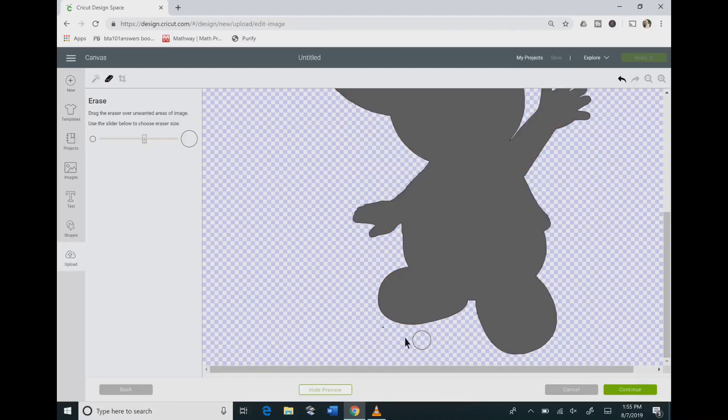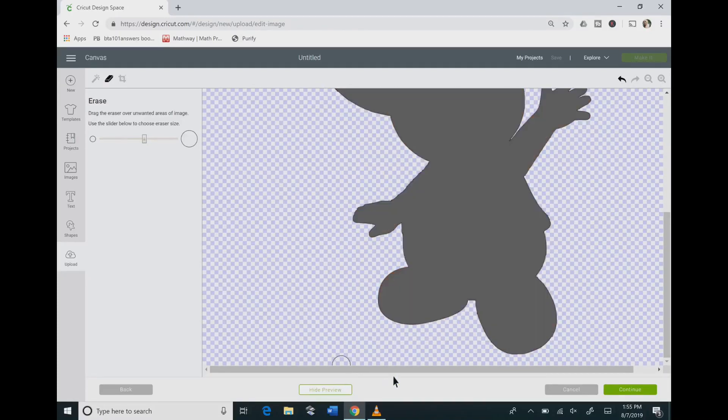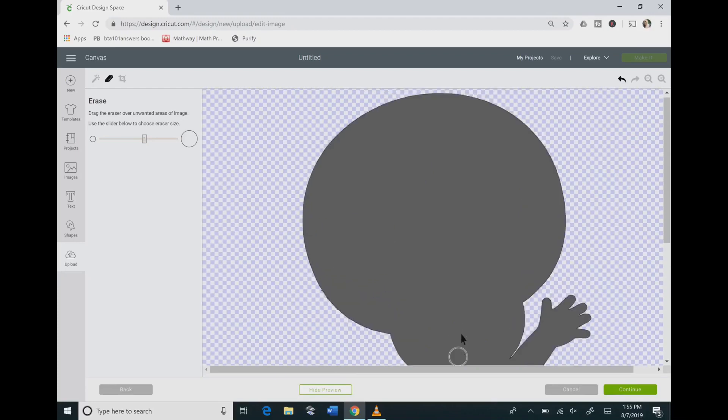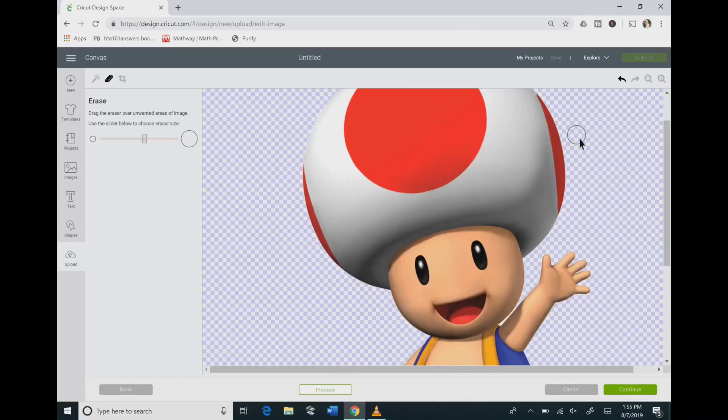Then I like to use the hide preview and look and see if there's any kind of jagged edges on my image. And I like to clear up any jagged edges with my eraser tool.